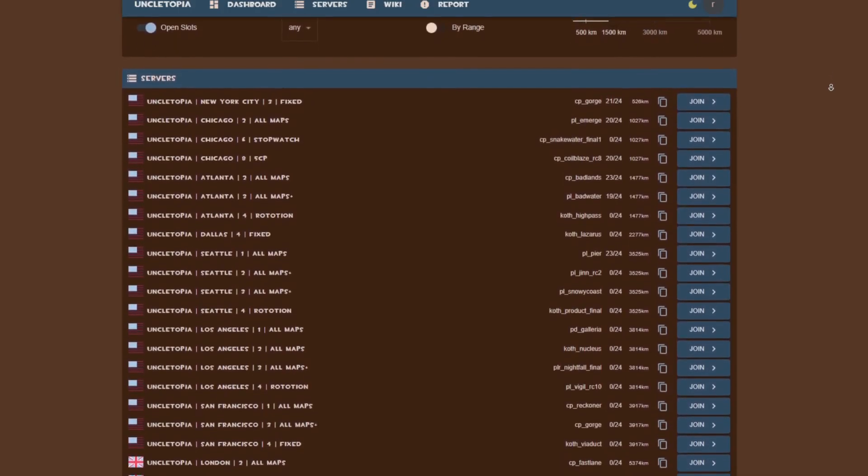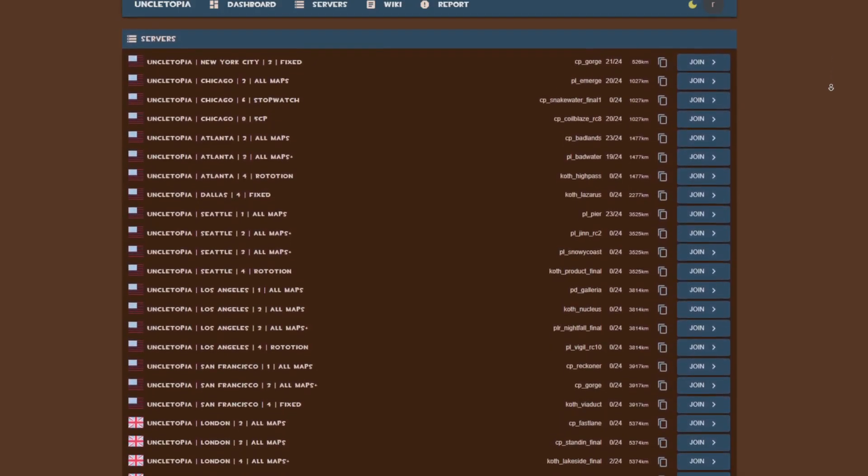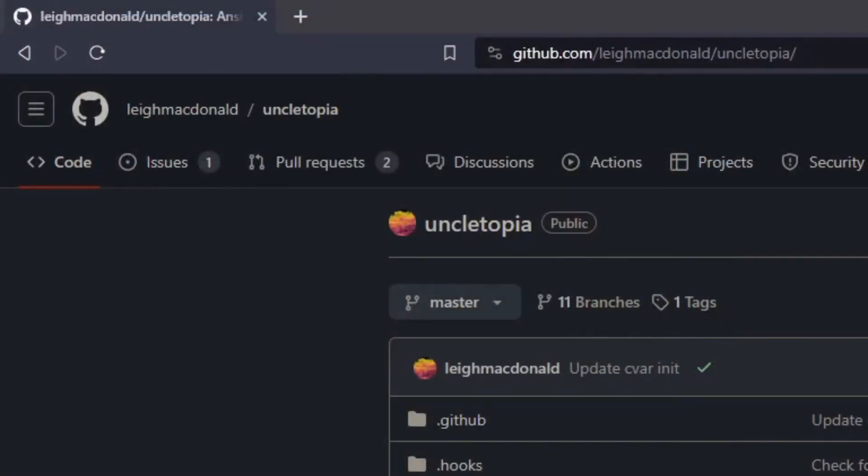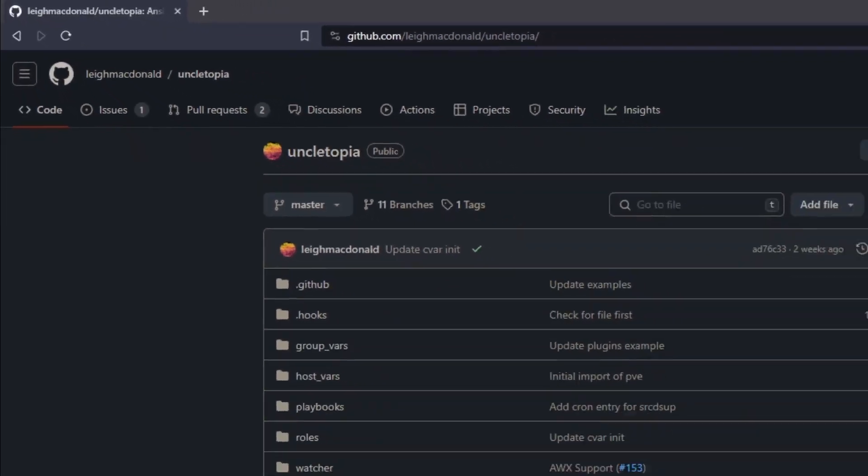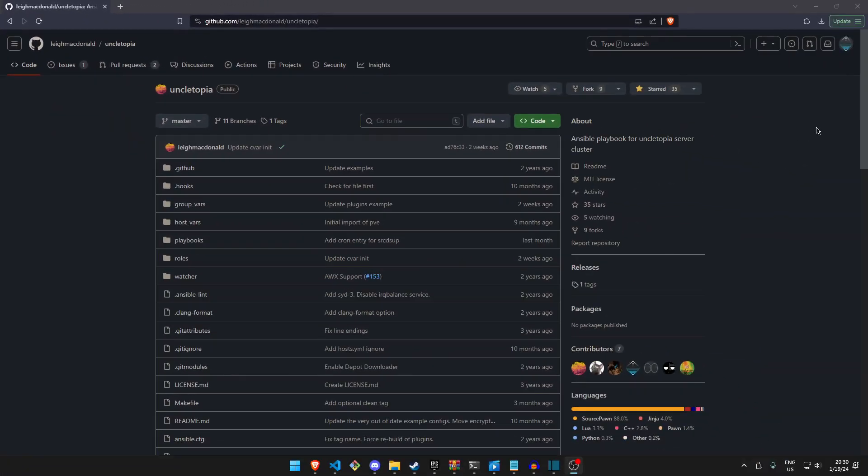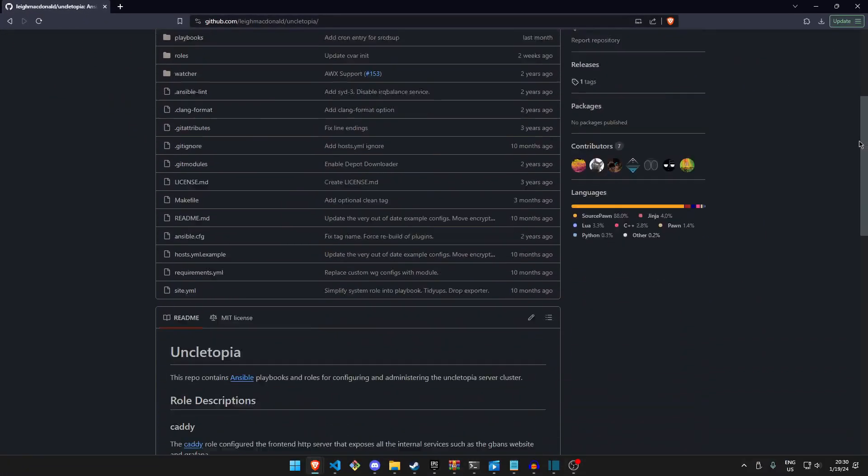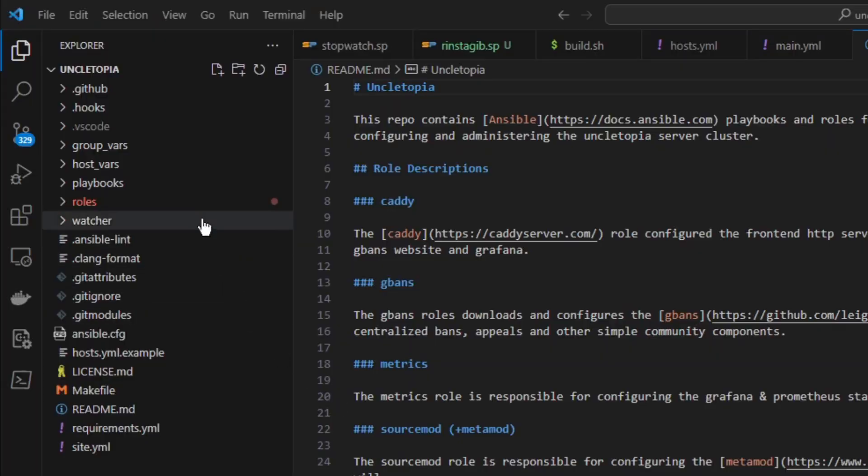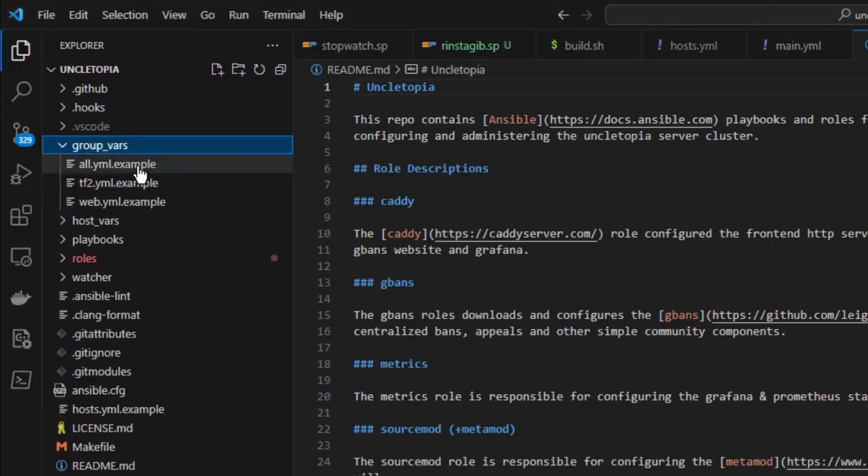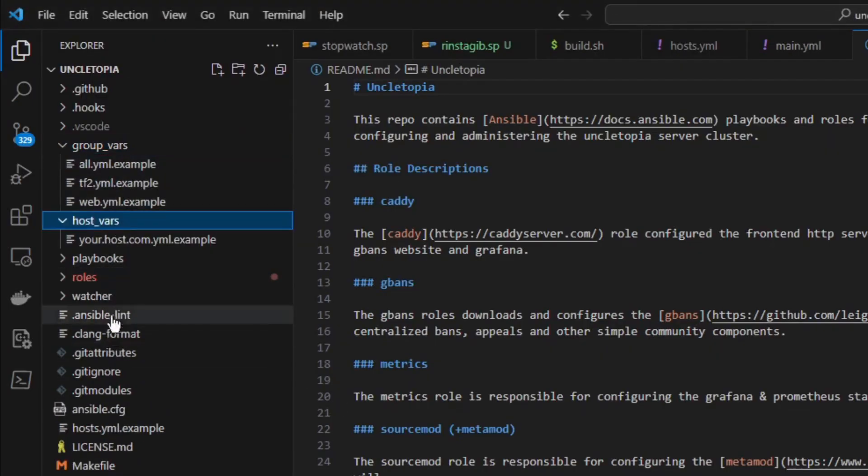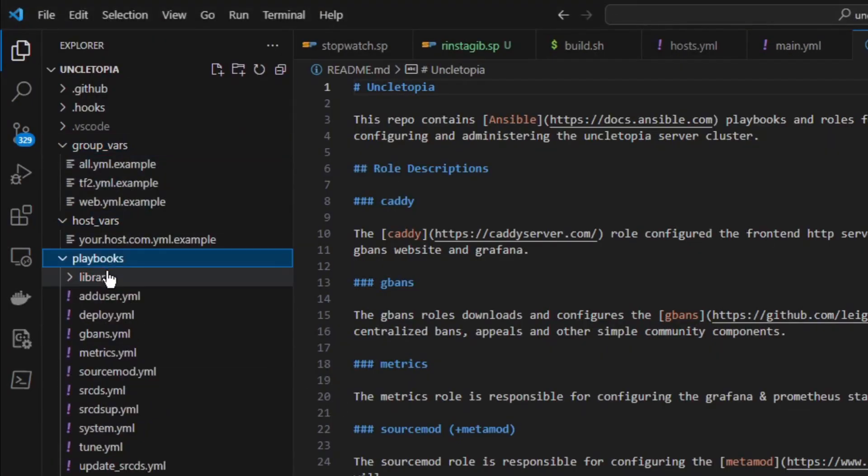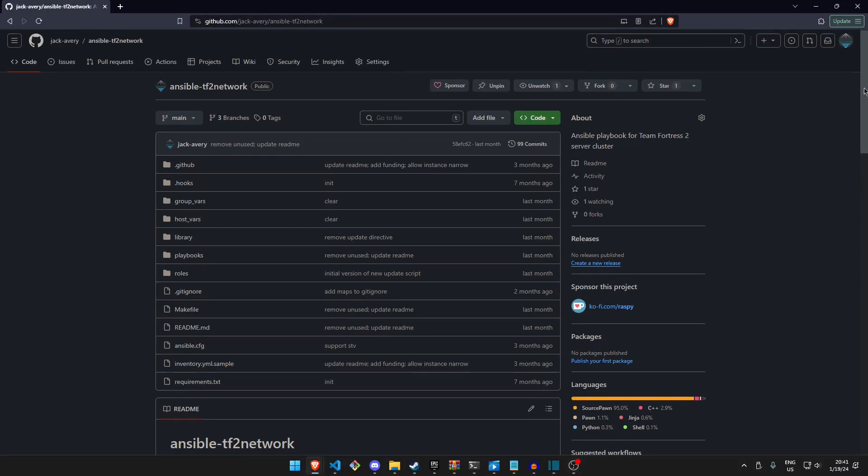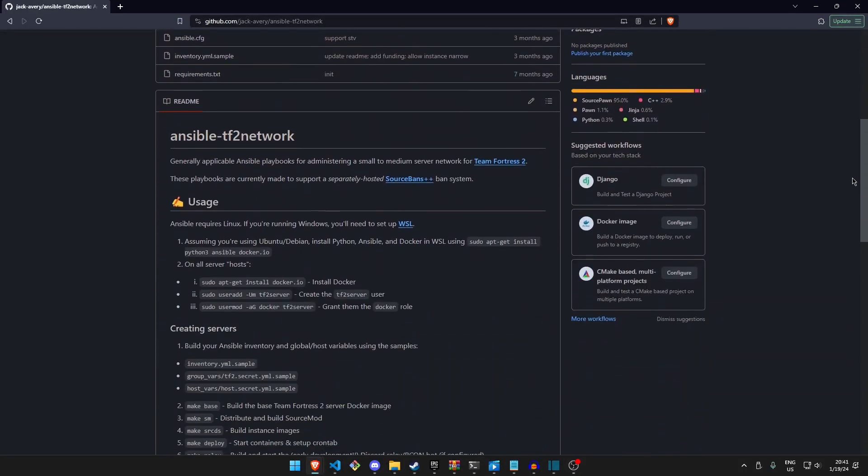Uncletopia is one of the largest Team Fortress 2 community server networks, and as a result, it uses a pretty sophisticated set of tools to make running such a massive network of servers easy. It may seem daunting at first to see how the official GitHub repository is organized with a deep nested folder structure, but in reality, when we break how it all works down to the fundamentals of each tool, everything comes together neatly. To learn for myself how it all worked, I went on my own and made a less complicated version.